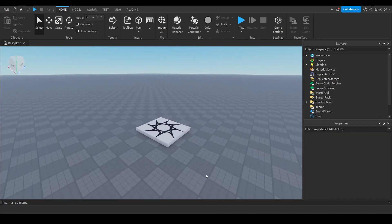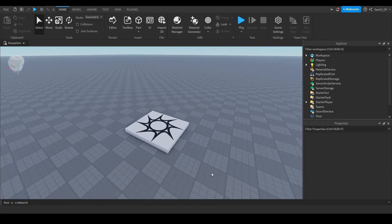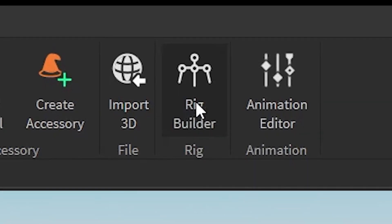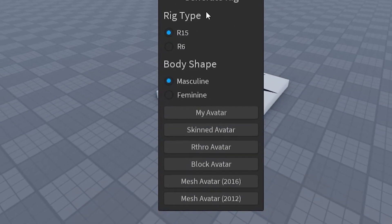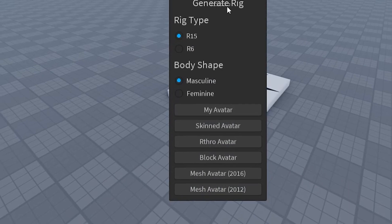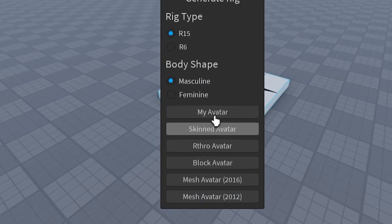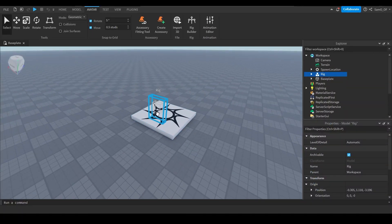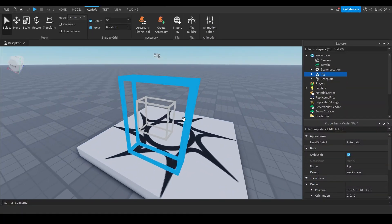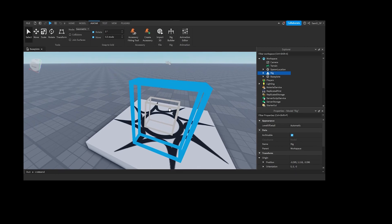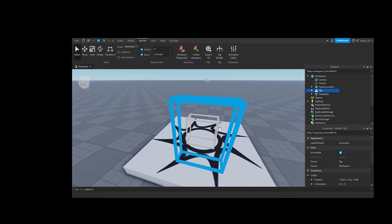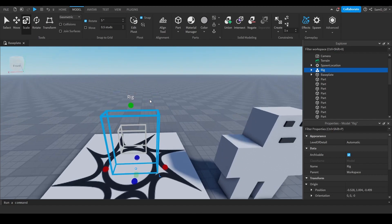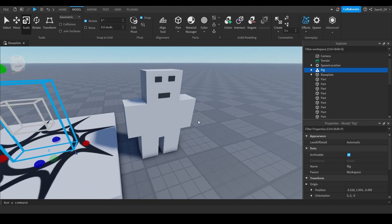We're going to start with Roblox Studio, and all we really need this for is getting our dummy. Go over to the Avatar tab, click on it, then click Rig Builder. It should bring up a UI where you can pick any rig or import your avatar — I usually just do the block avatar. I'm in the middle of Wales with no internet right now so the rig isn't loading.